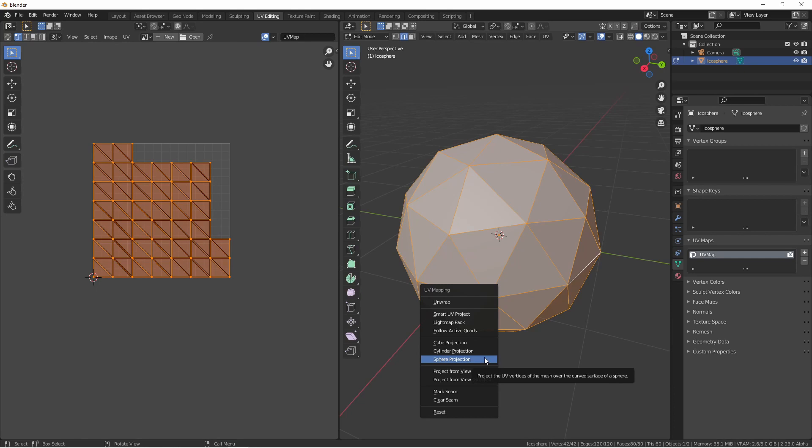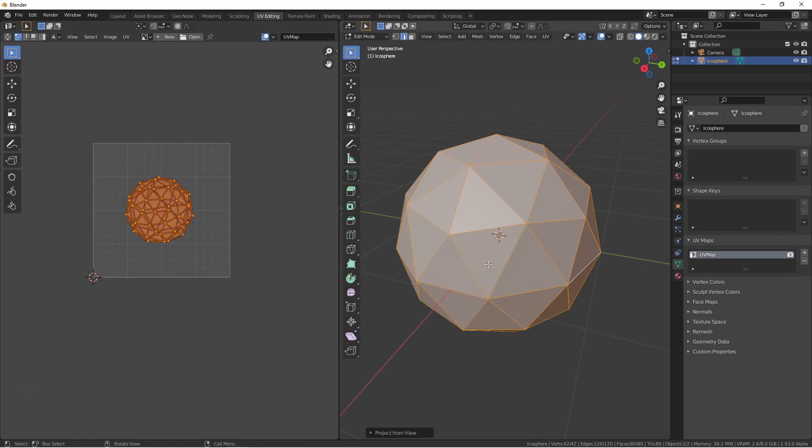So if you have a spherical type object, a sphere projection might be a good choice. Project from view takes an x-ray view of your object from the active 3D viewport. It's like putting your object into wireframe view mode and then copying that straight into the UV editor.